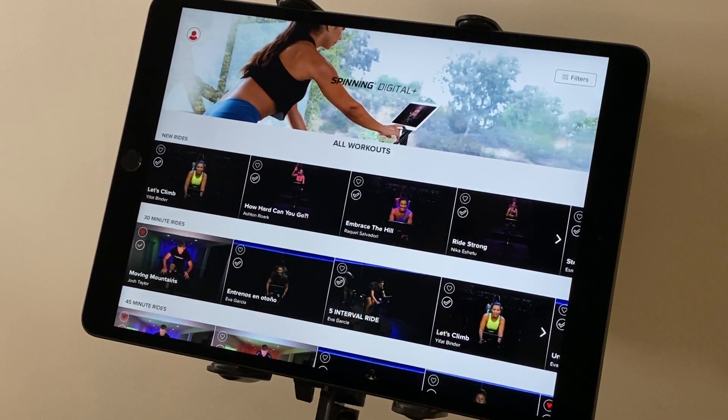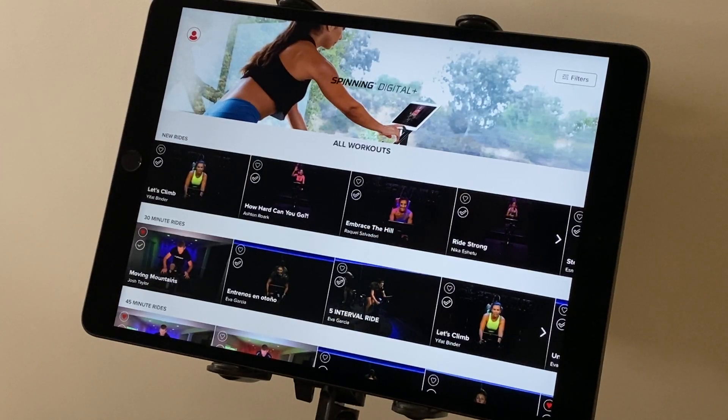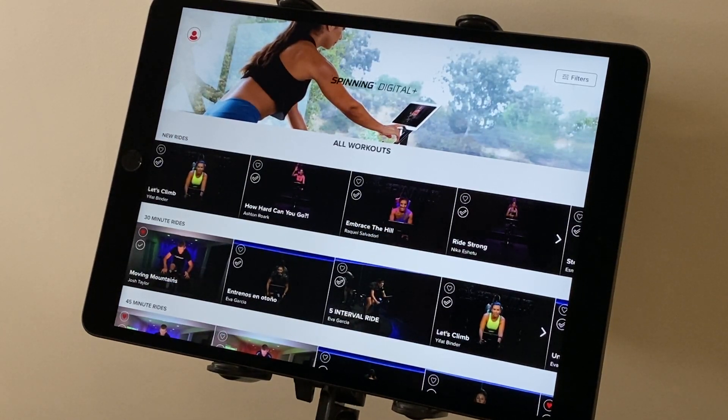Welcome to Spinning Digital Plus Tips and Tricks with Josh Taylor. In this video I'm going to go through the general navigation of the app and how simple it is to use.